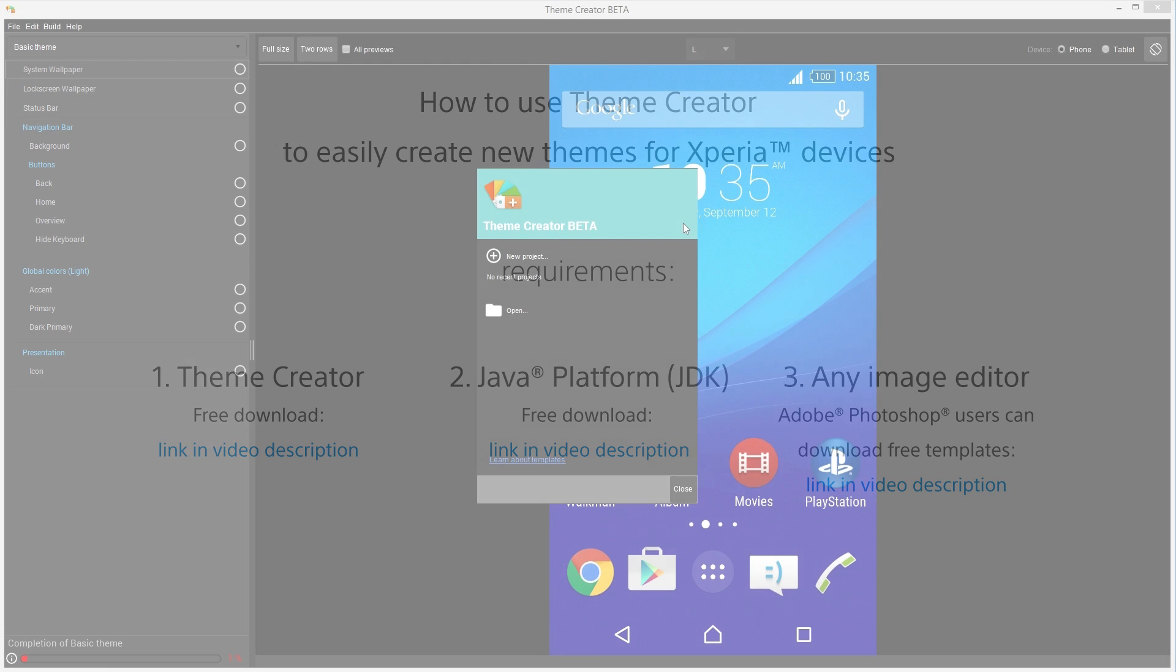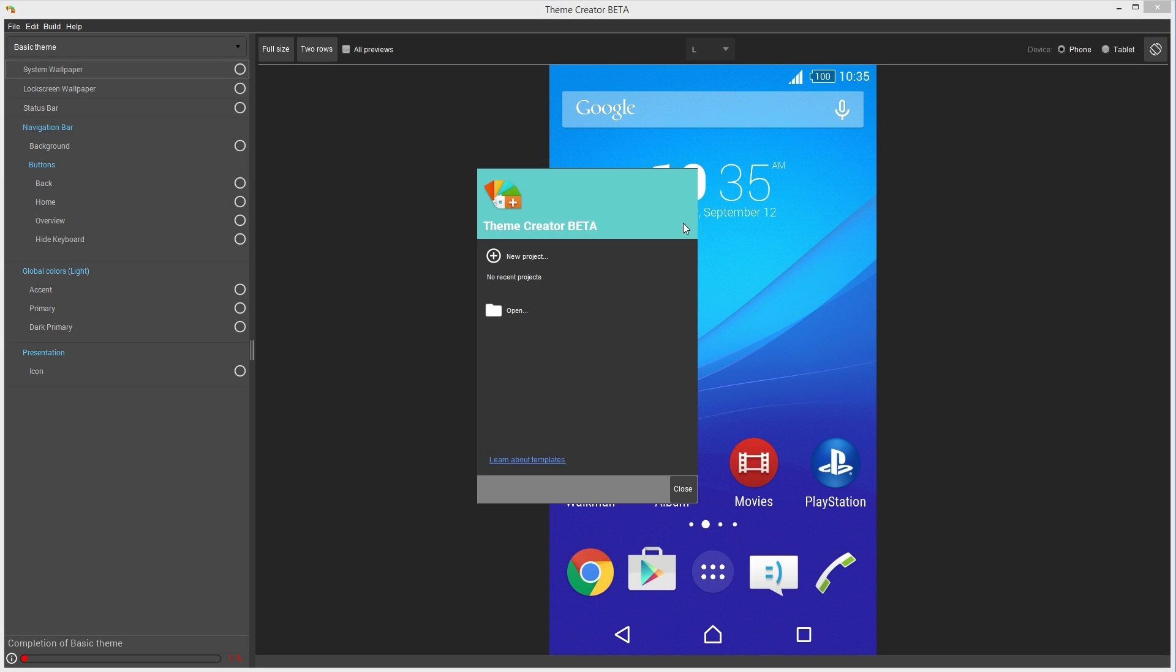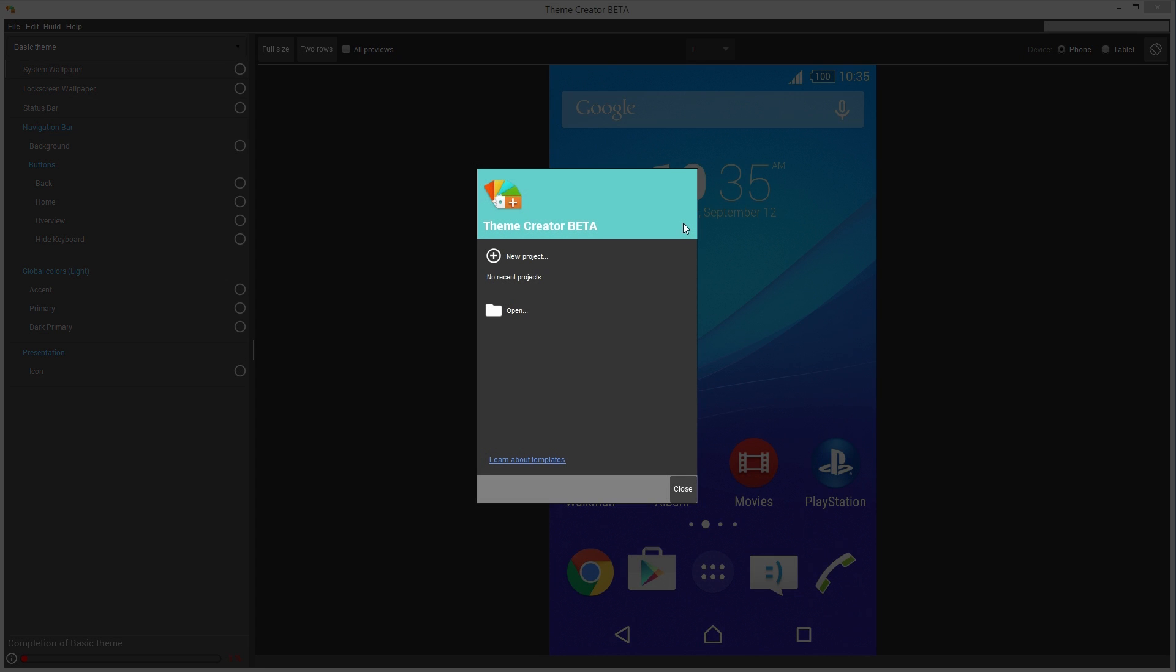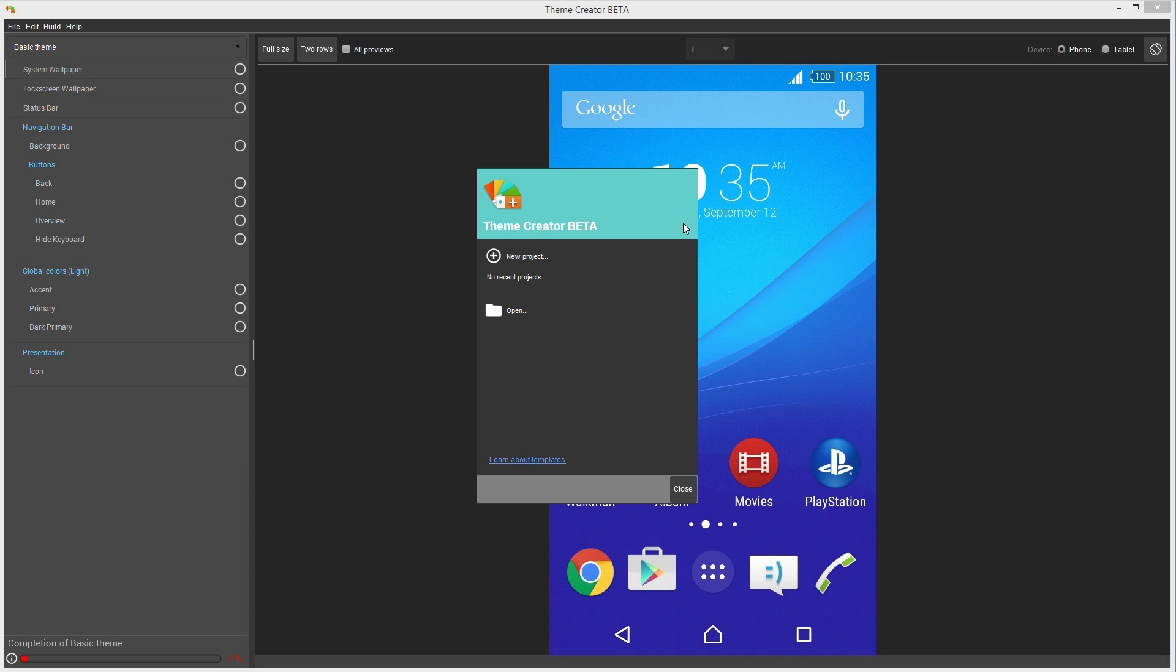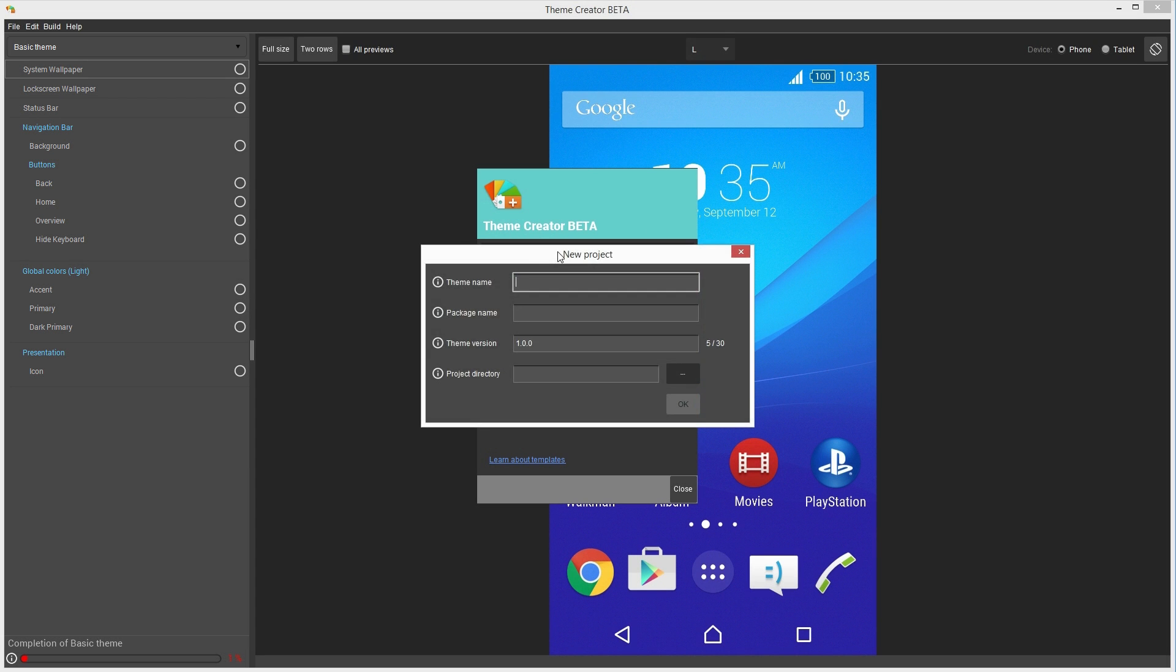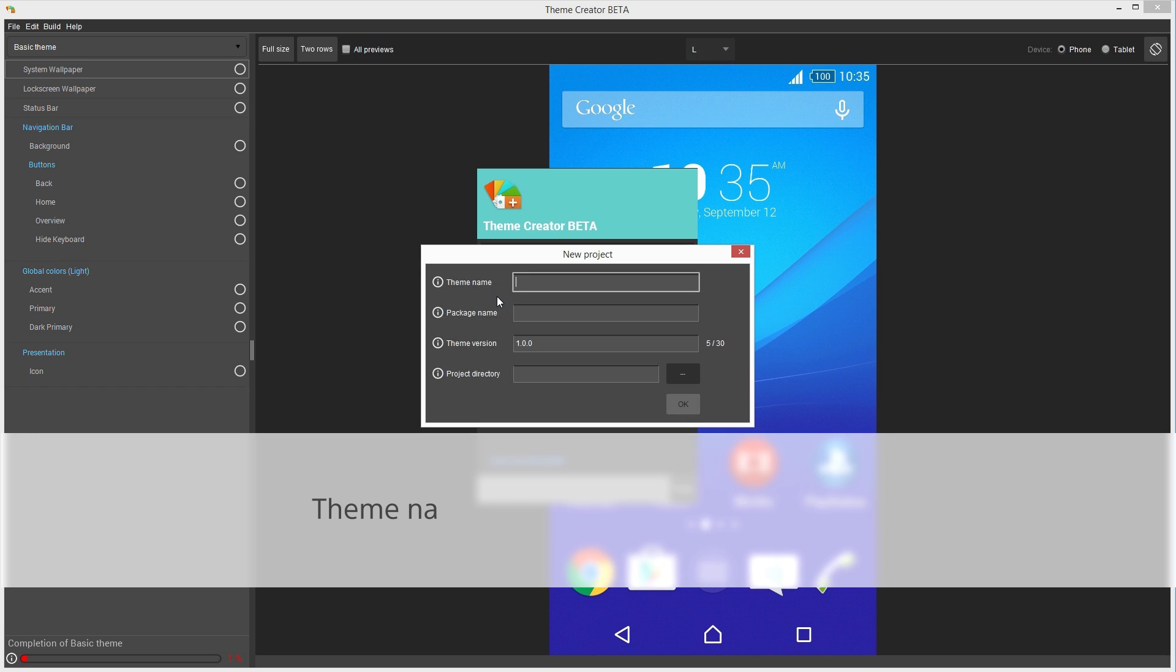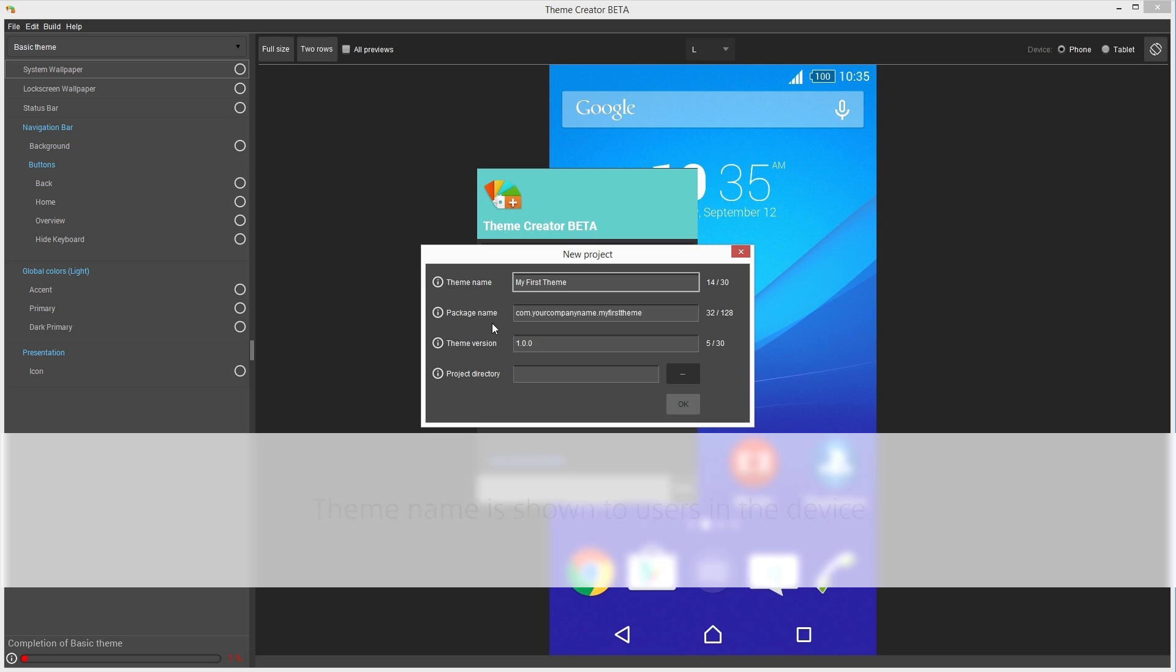When the program is opened, it shows this dialog. To start a new project, click on New Project button and complete the fields. Theme name is the official name of your theme, which will be displayed in the phone, and the package name is used by Google Play as a unique identifier for your theme. So it's very important to name this correctly.